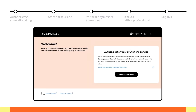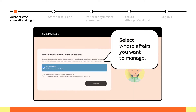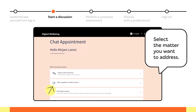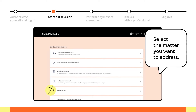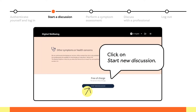Let's try it in practice. First, authenticate yourself in the suomi.fi service. Select whose affairs you want to manage — your own or those of a dependent under the age of 14 — and press continue. Select the matter you want to address from the list, then click on Start new discussion.